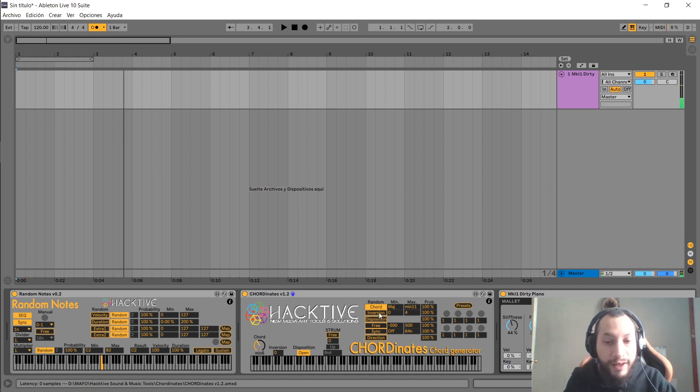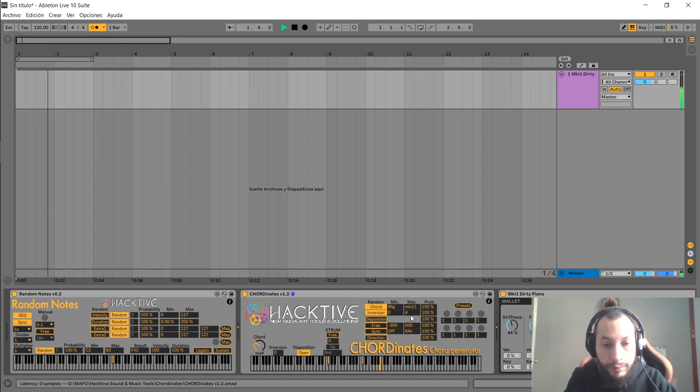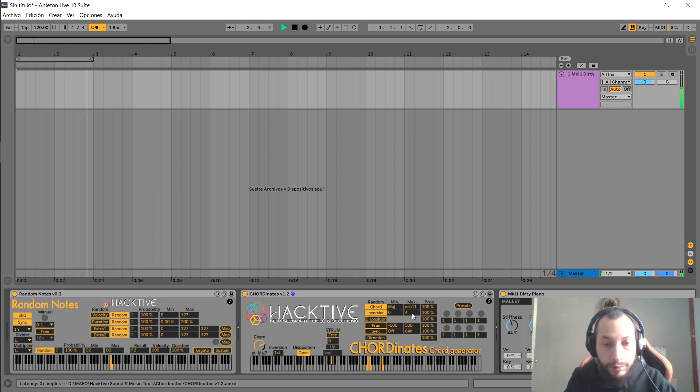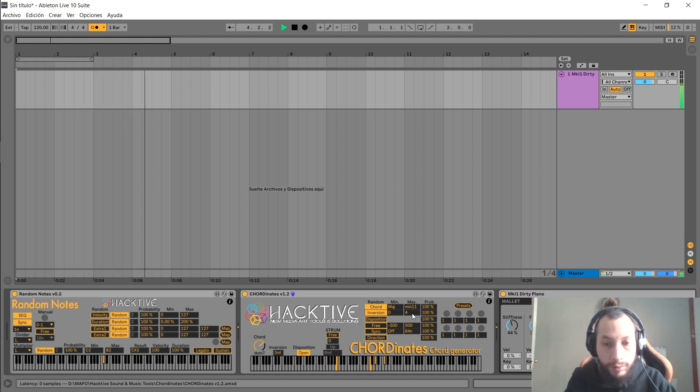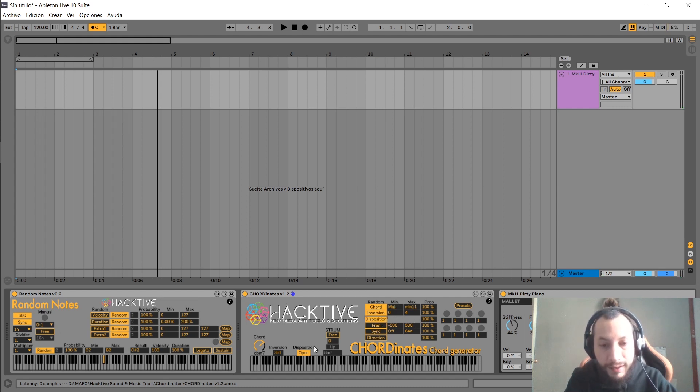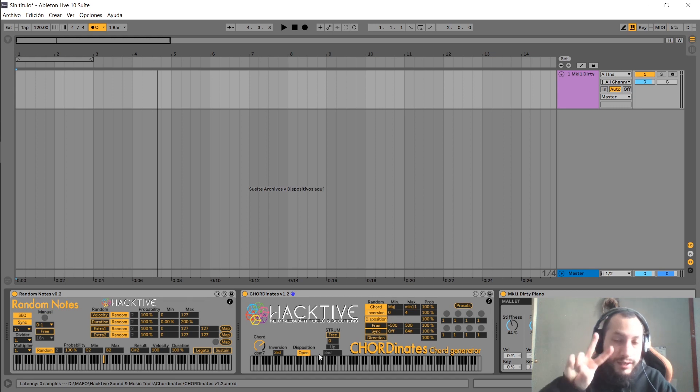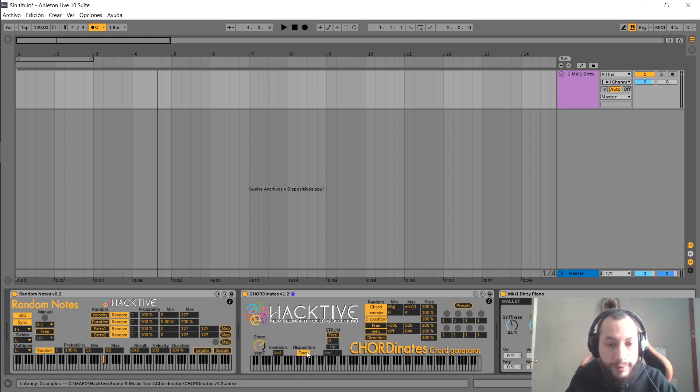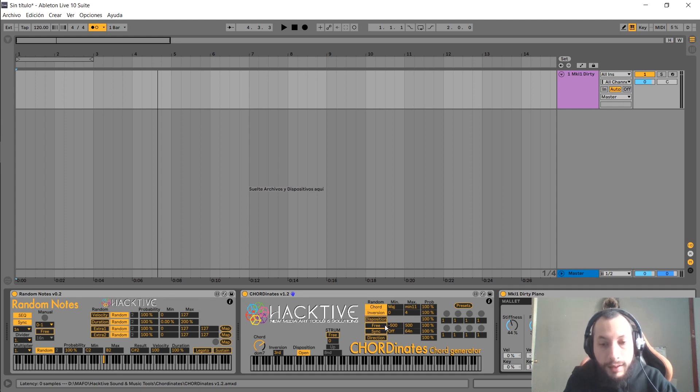We can randomize inversion. We can randomize the disposition. Disposition doesn't have minimum or maximum because it only chooses between two options: close or open. But right now I'm going to leave it open.